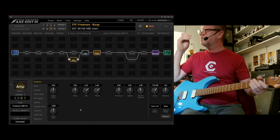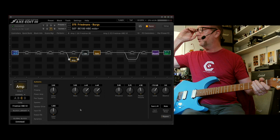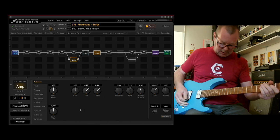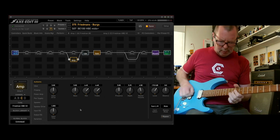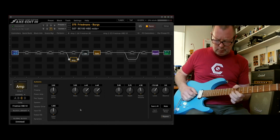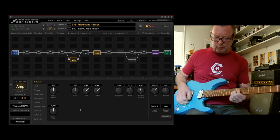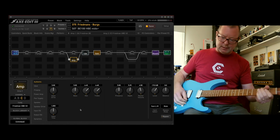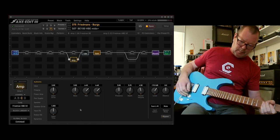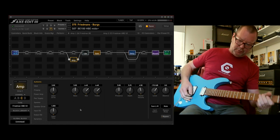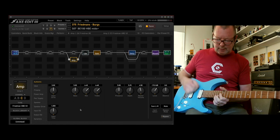Number seven is the HBE with the mids switch engaged. Again, that's a good one, possibly for lead sounds.